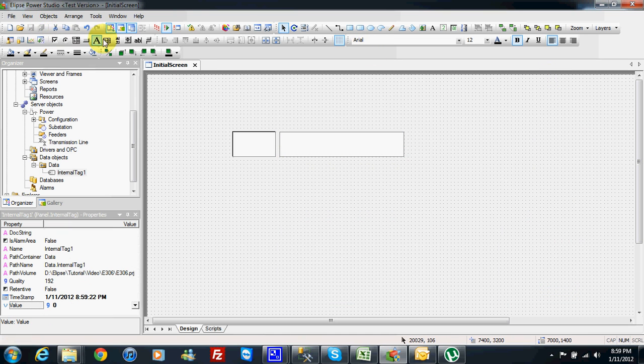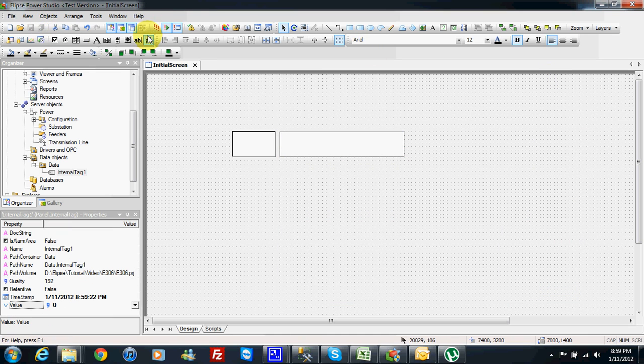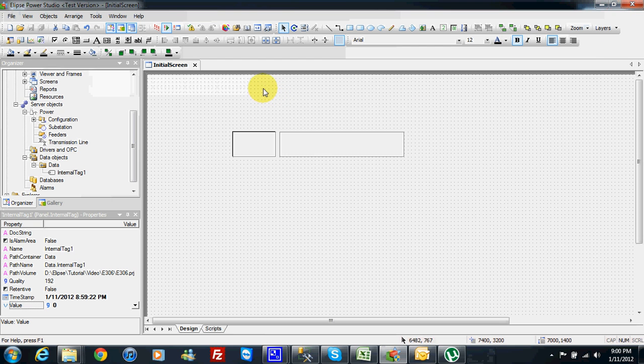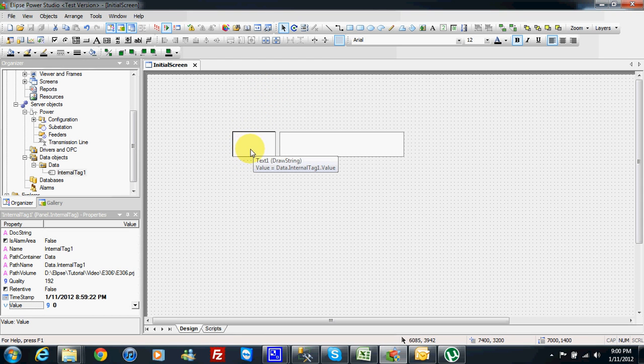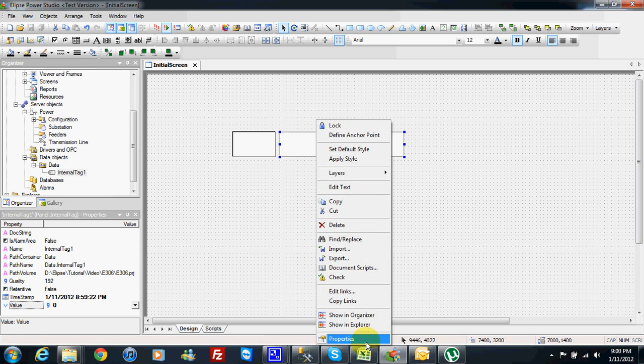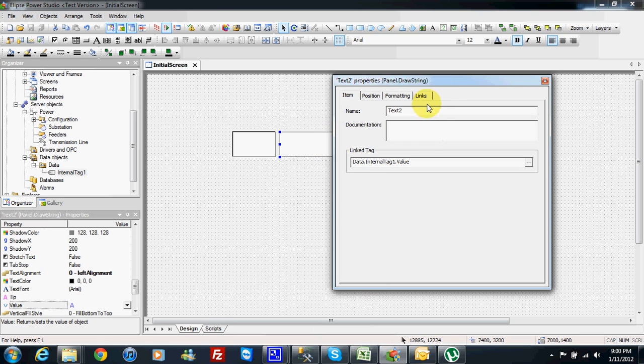So I can run the program, but in some projects or in your own project the value I have in internal tag maybe have some meaning. So when you display zero or one or two or three maybe you don't really get the real meaning of the value. This is why we can make a table connection.